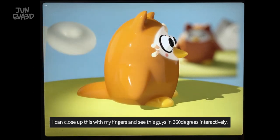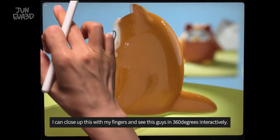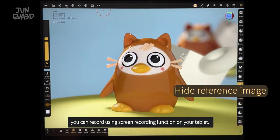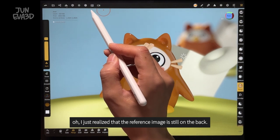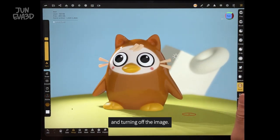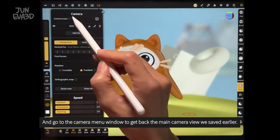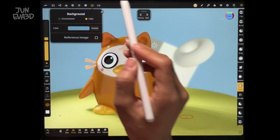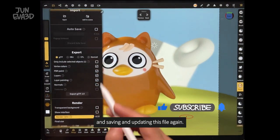I can close up using my fingers and see this guy in 360 degrees interactively. Unfortunately it won't be recorded, but you can record using the screen recording function on your tablet. Oh, I just realized that the reference image is still on the back. I'm clicking the picture icon to open the background menu and then turning off the image. Go to the camera menu window to get back to the main camera view we saved earlier. I will render a still image again without the reference image this time. Now I'm saving this image to my iPad and saving and updating this file again.